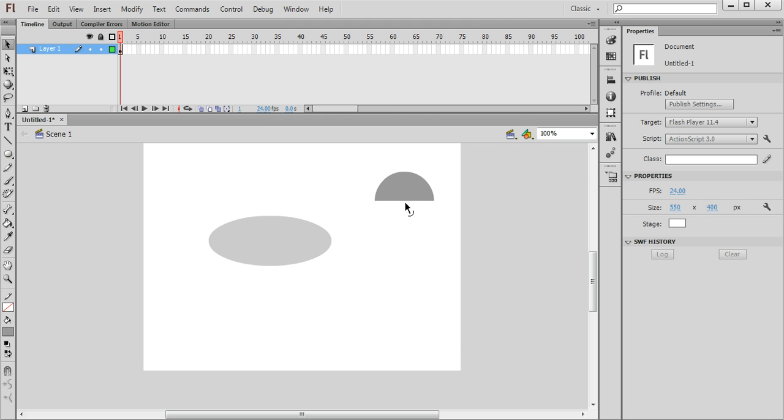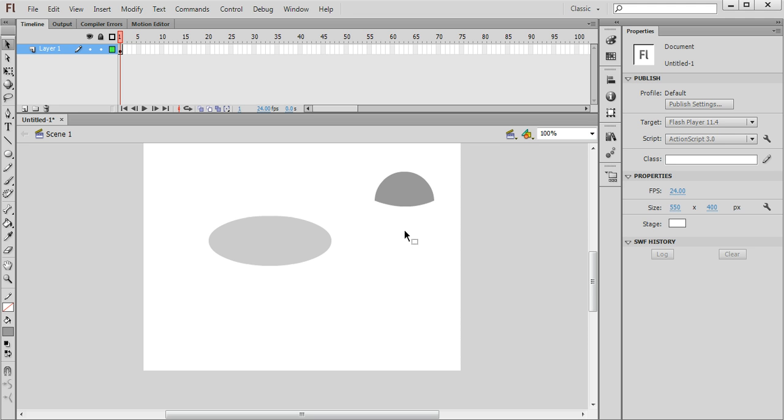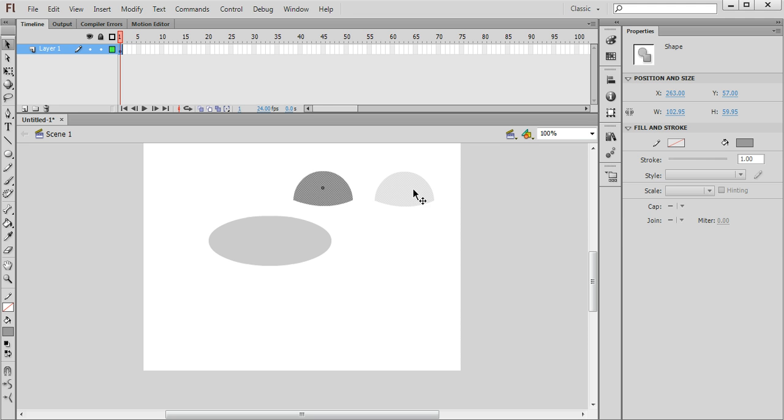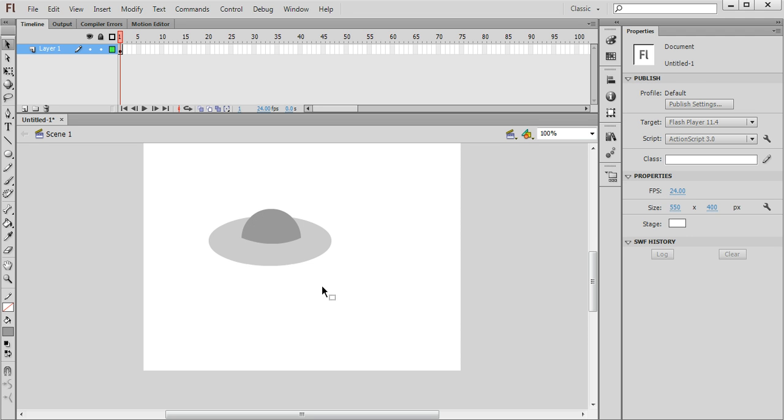Next I want to move my pointer very close to this line and you'll see that the cursor changes to a little curved line and that allows me to curve this shape. So I just want to drag that down just a little bit like so and then I'm going to take this part and add it to the body of the UFO. So that's the whole UFO object created.